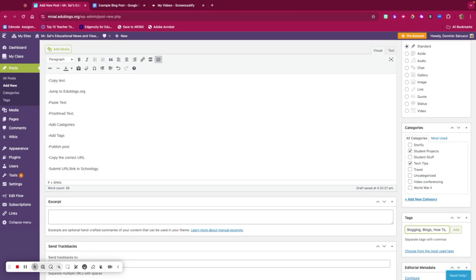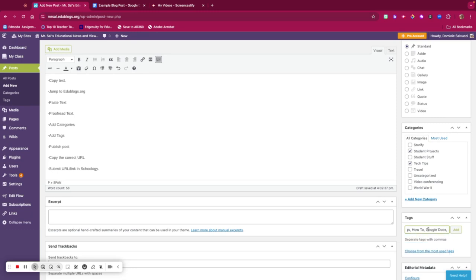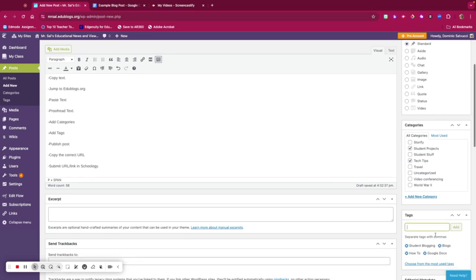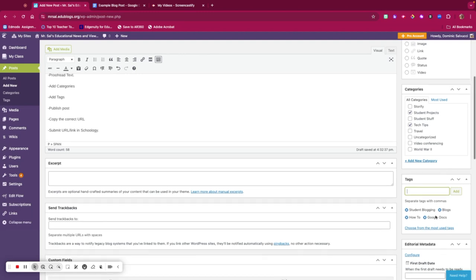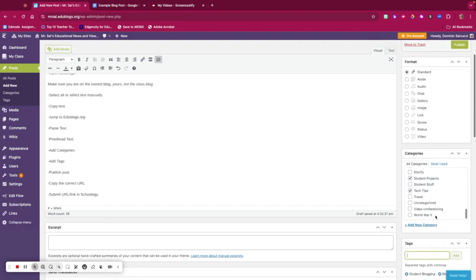Google Docs—I hit Add. I have four tags: one, two, three, four tags now.